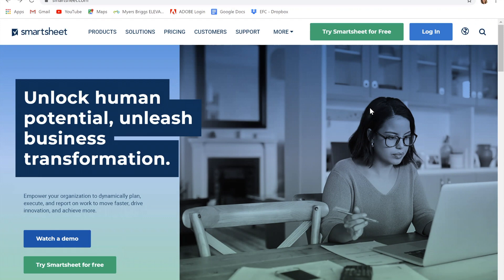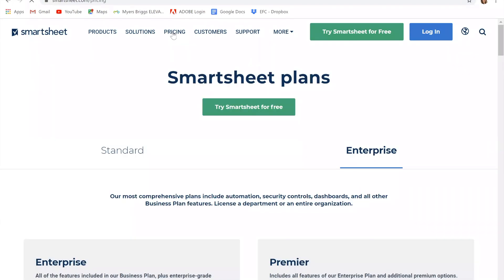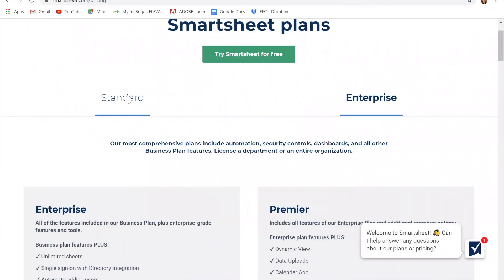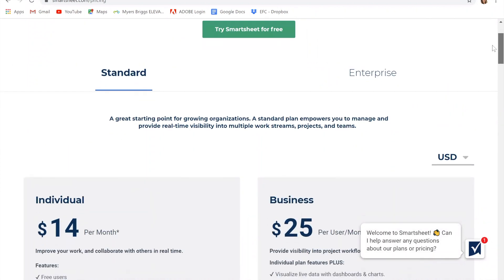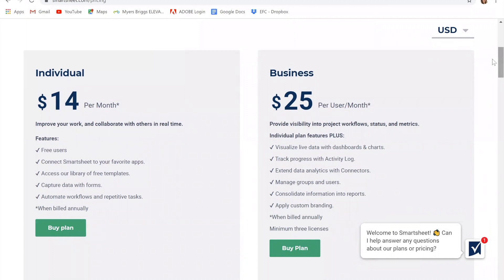If you appreciate Smartsheet and decide that you want to continue using it beyond your 30-day free trial, you can come out here and click on pricing and click on this standard tab. There are a couple of different options here.